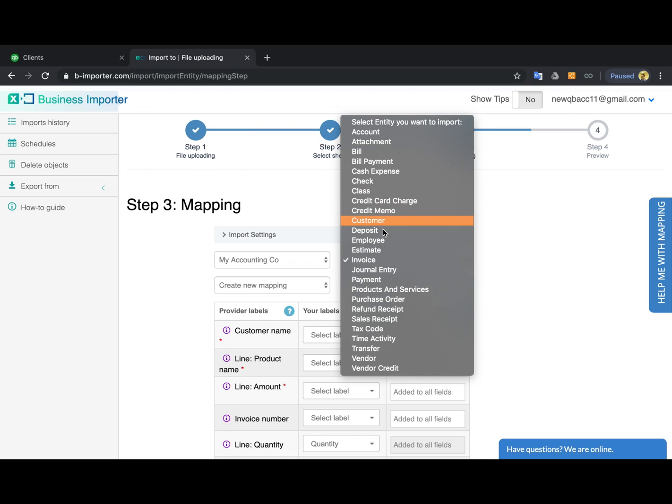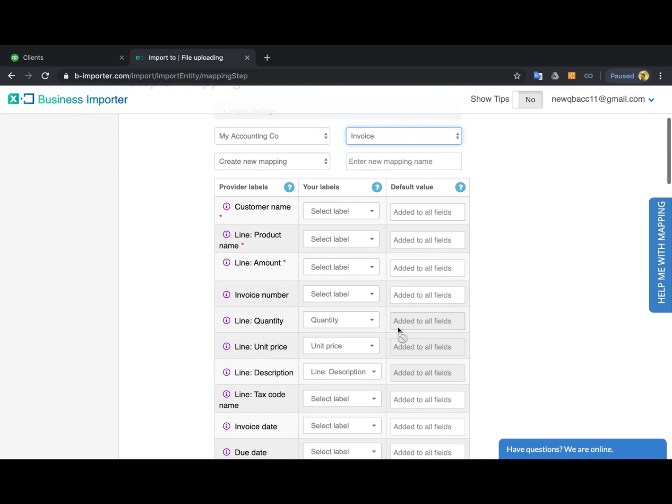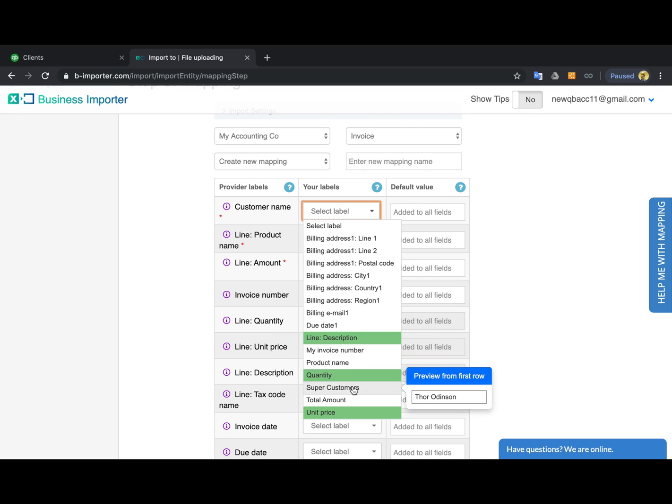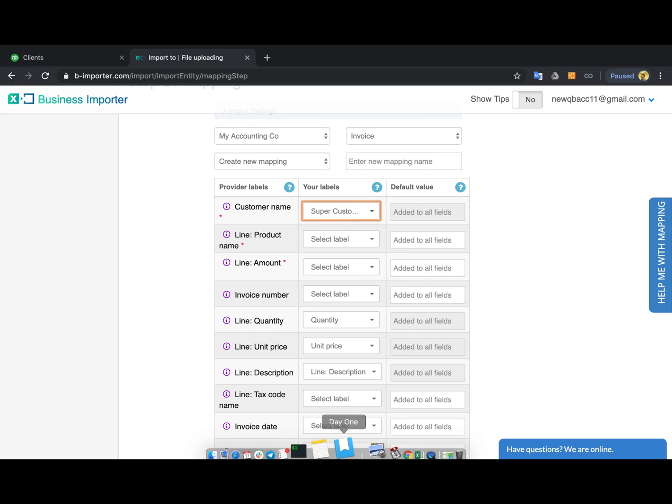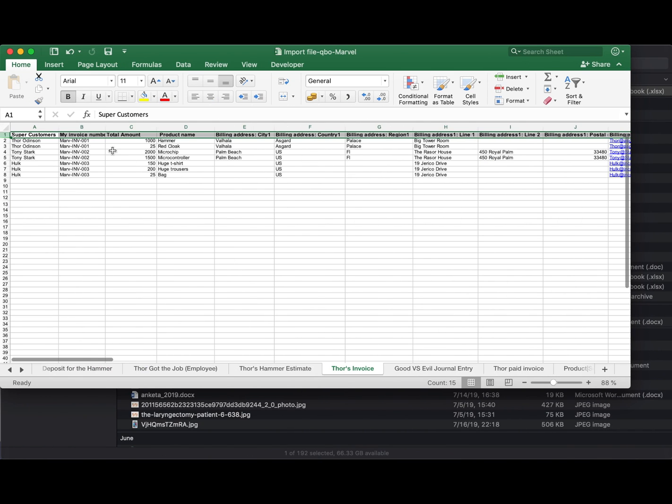Select the Invoice QuickBooks entity for import and match the provider labels on the left-hand side to the column headings from your import file. Here they are.